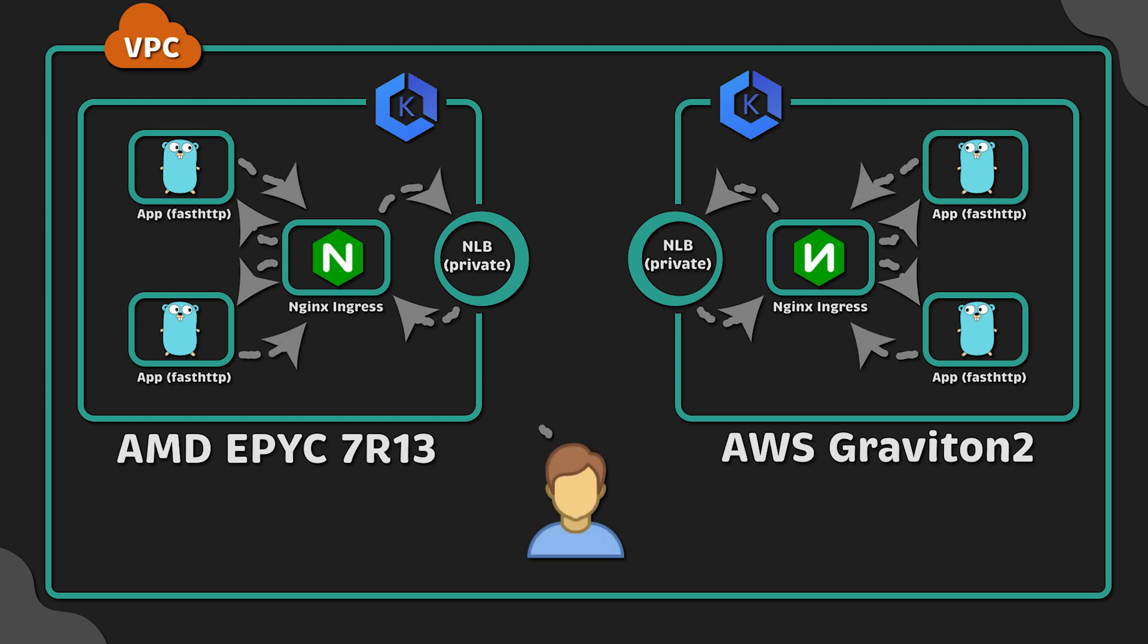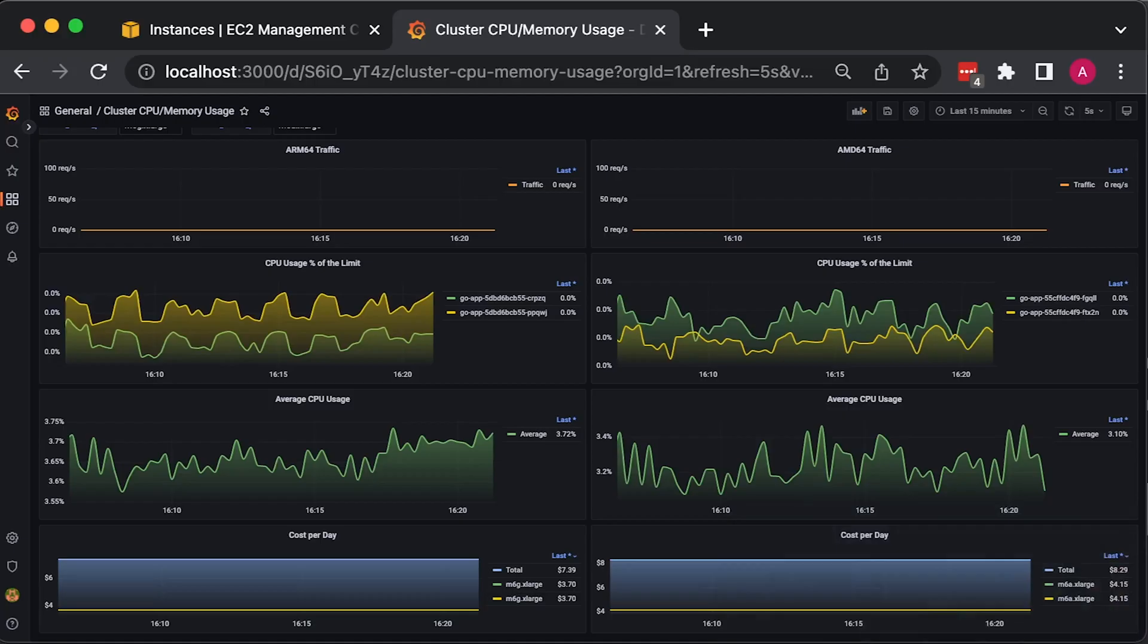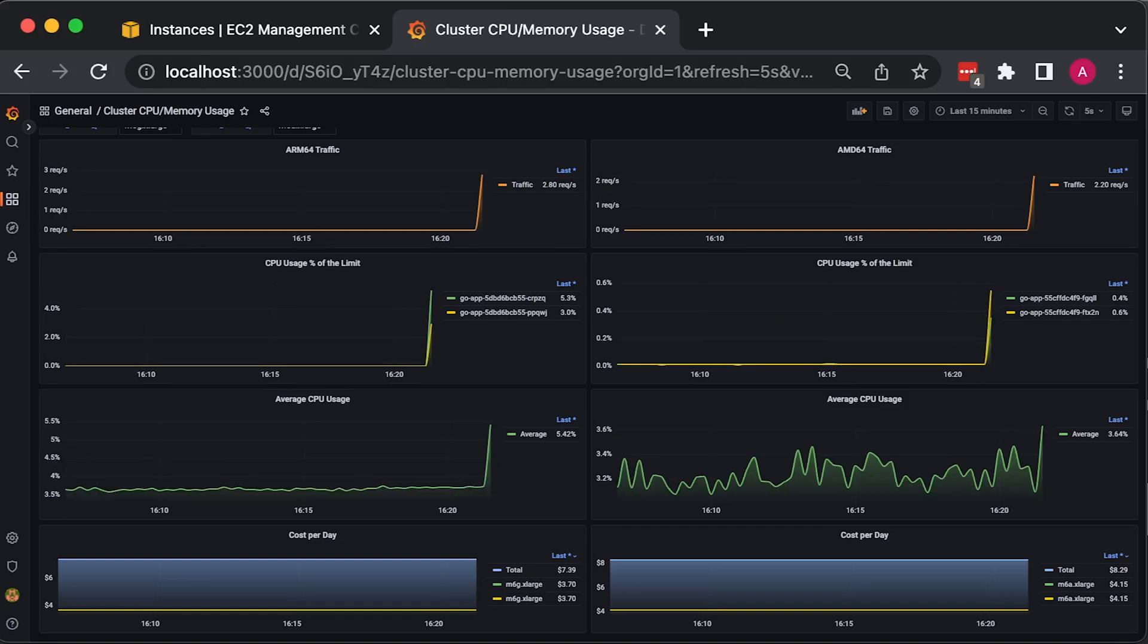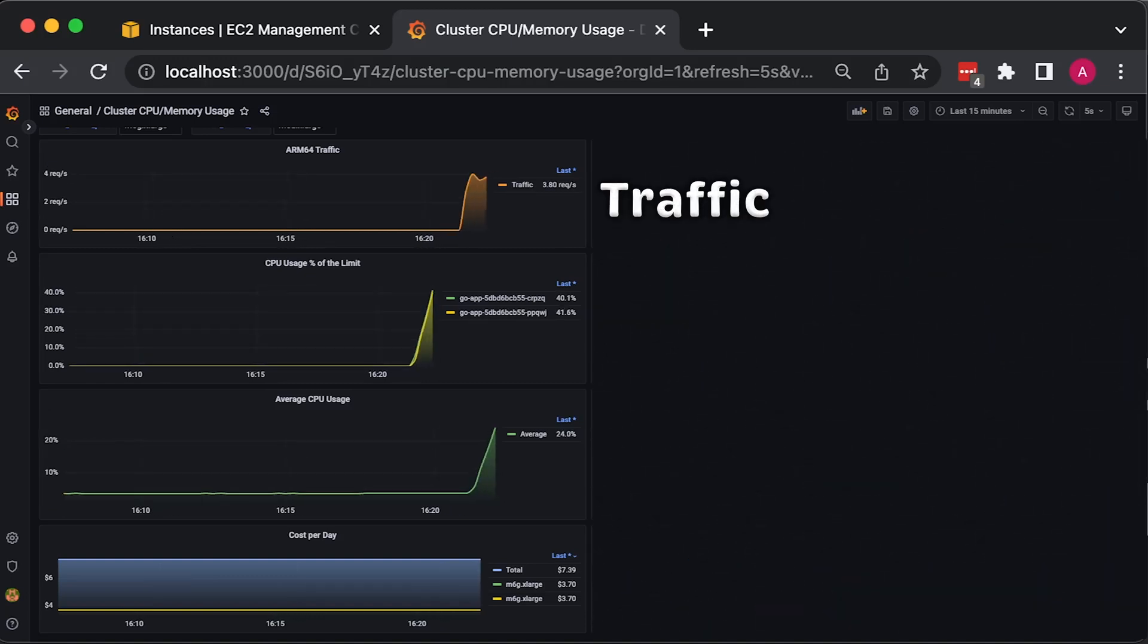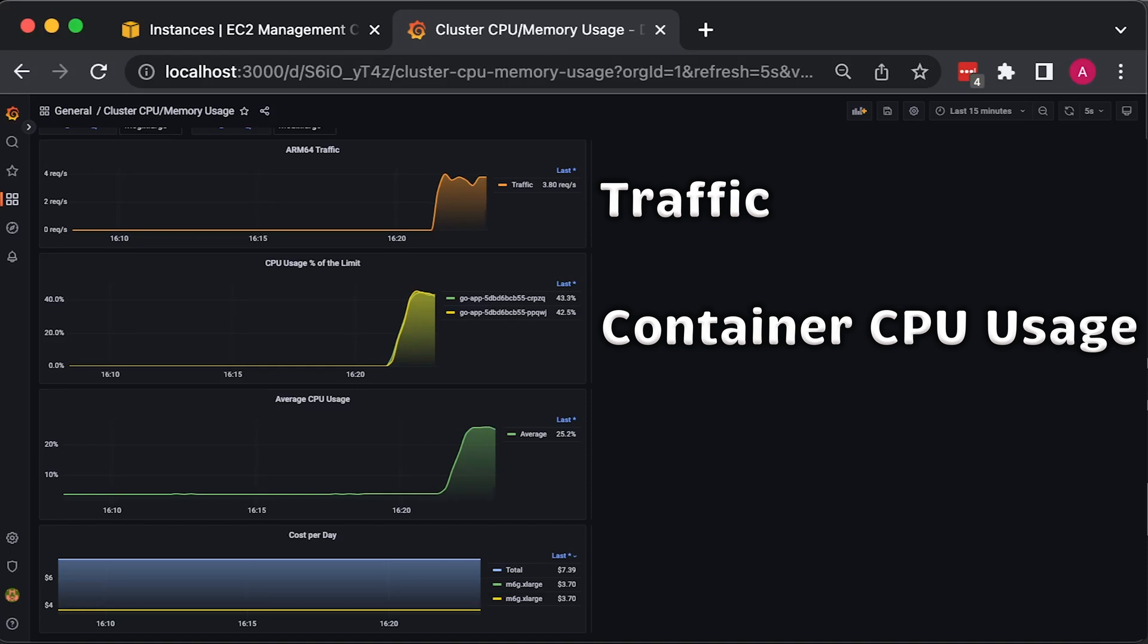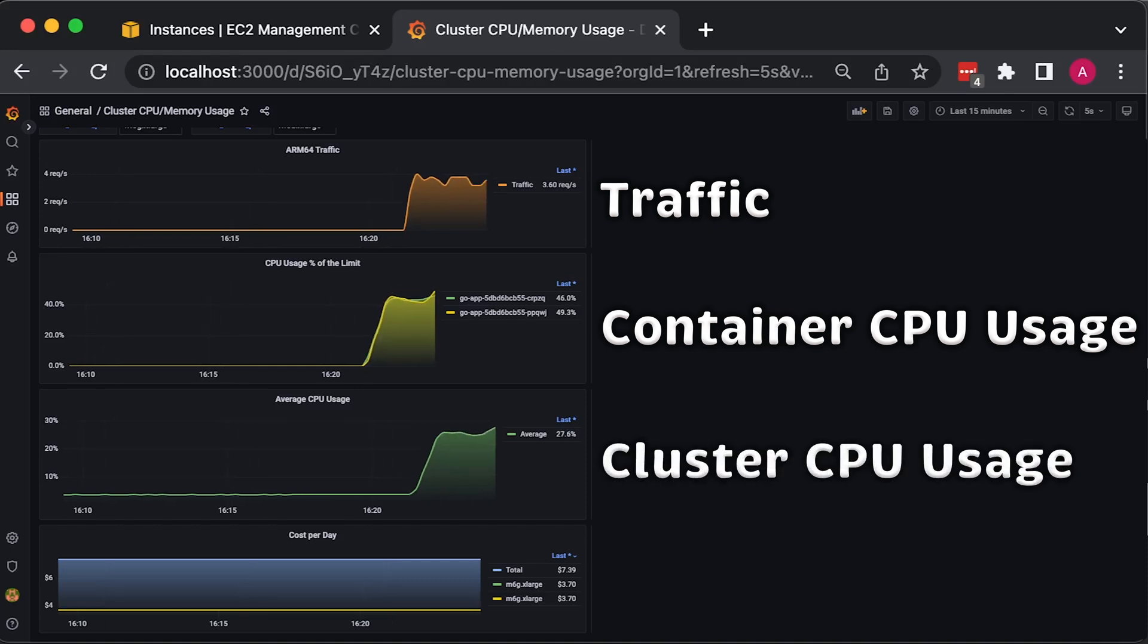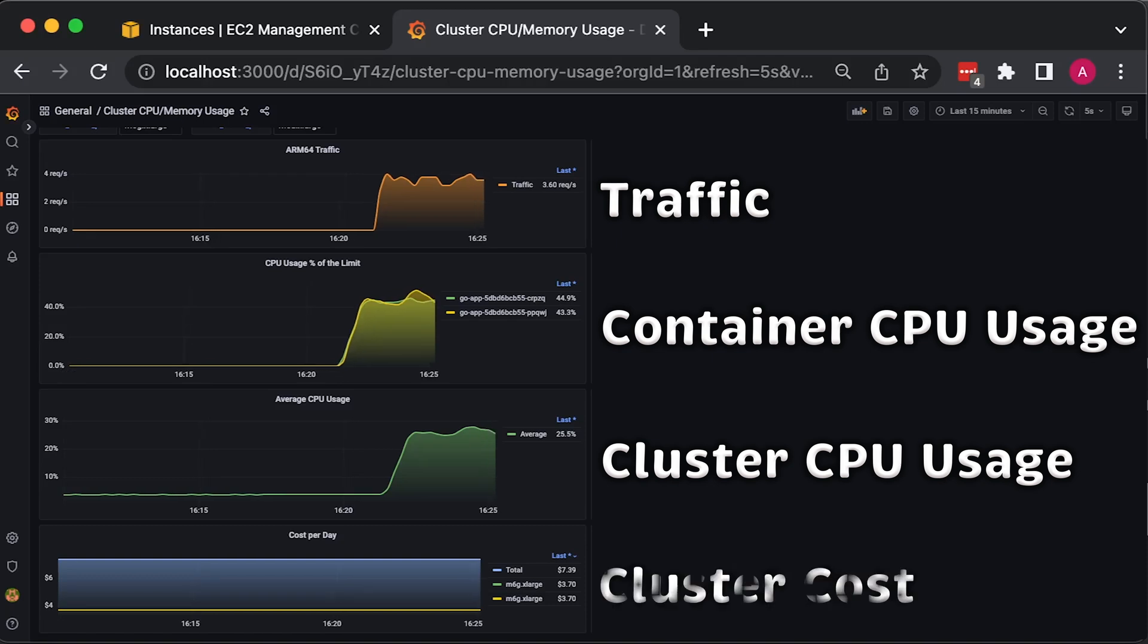Then we'll run a load test using one of the best load generating tools, K6. We'll use Prometheus and Grafana to measure the number of requests coming to the application and CPU usage of the containers using cAdvisor, overall CPU usage of the cluster using Node Exporter.